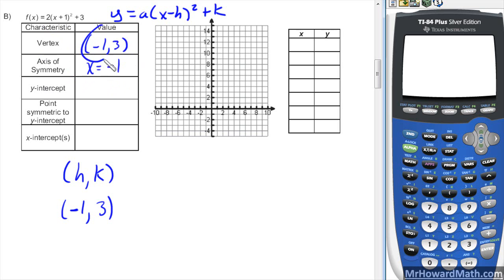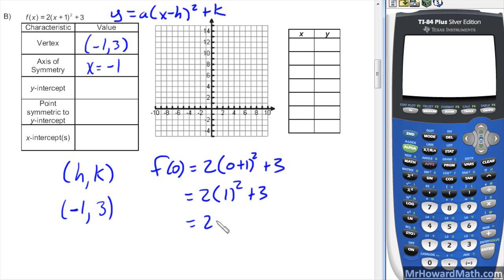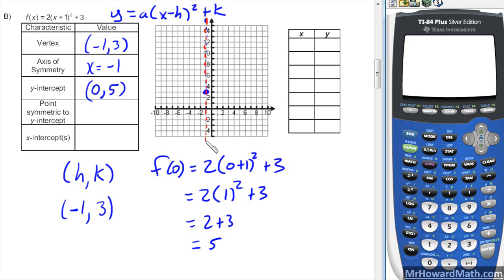If you have the x-coordinate of the vertex, you have the axis of symmetry, and vice versa. For the y-intercept, we evaluate the function at x equals 0: f(0) = 2(0+1)² + 3. Step by step: 0 plus 1 is 1, squared is 1, times 2 is 2, plus 3 is 5. So the y-intercept is (0, 5). Starting our sketch, the vertex is at (−1, 3), the axis of symmetry is x equals −1, and the y-intercept (0, 5) has a reflection point at (−2, 5).